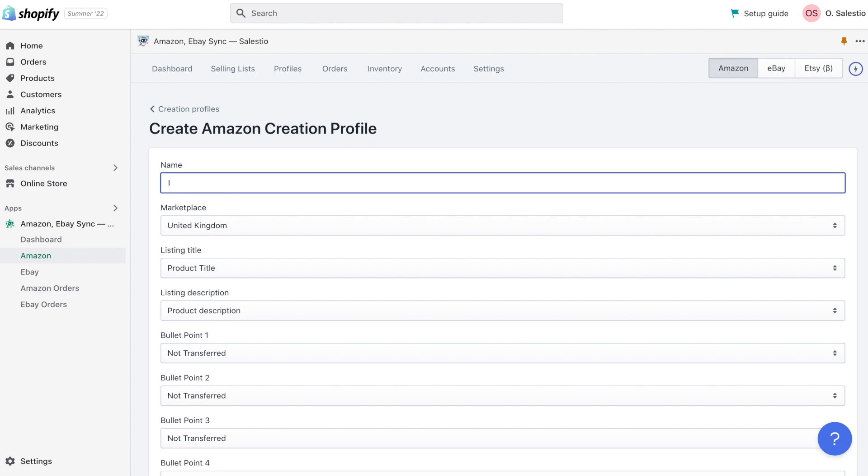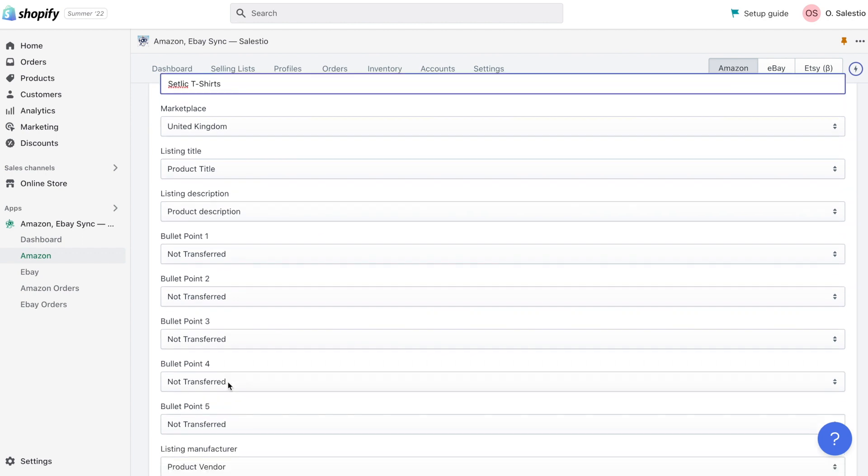Every creation profile could be created only for a specific marketplace. Based on marketplace selection, categories and configuration options could be different. So, it's required the first step to choose a proper marketplace.